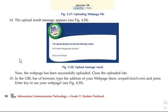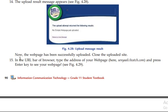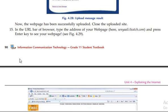The web page has been successfully uploaded. Close the uploaded site and the demo page. Then, in the URL bar of the browser, type the address of your web page.